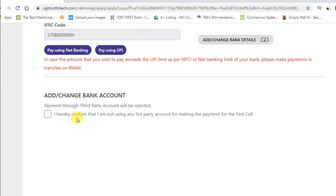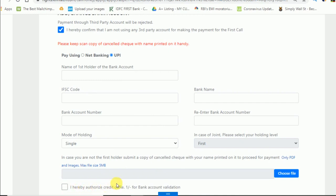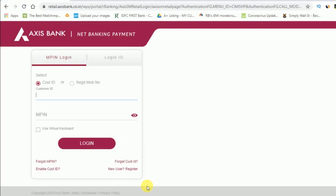In short, if you want to use a bank other than the one shown, you will have to add the details. Confirm the checkbox, and they will ask you to fill in your bank details. You will need to upload a cancelled cheque and fill in the required information.